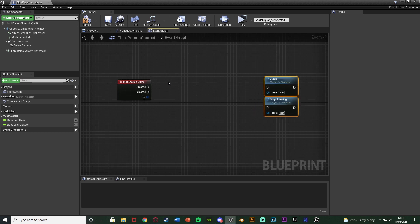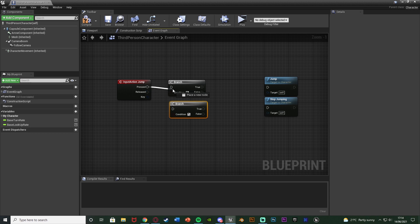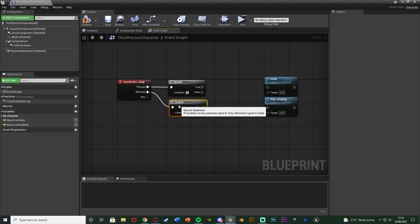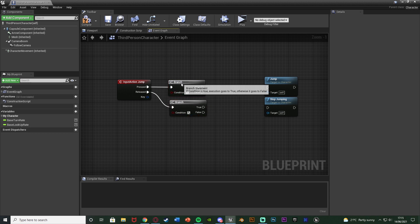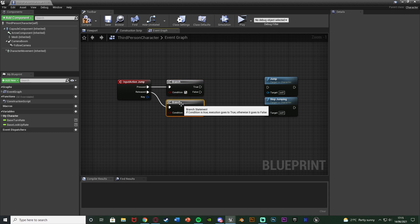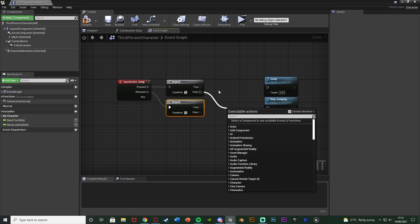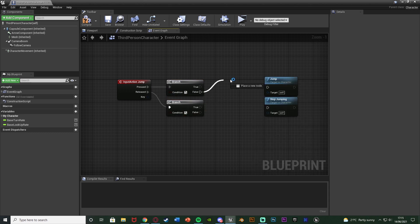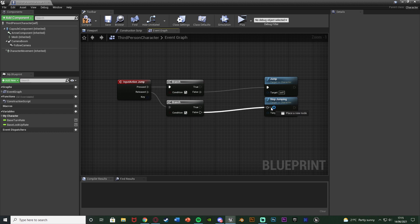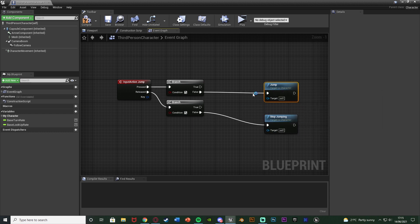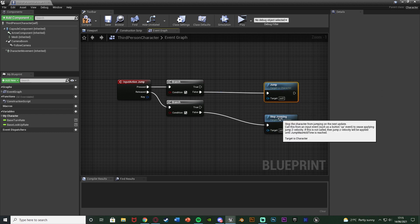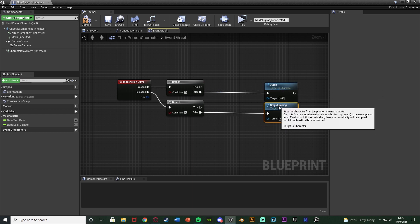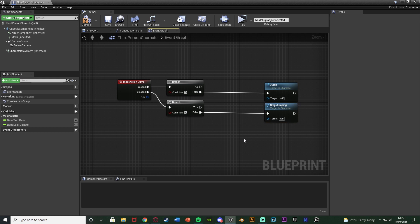Then I'm going to hold down B and left click to get two branches. Like this going into pressed and released. And these are going to be if I want to dash. So true is for dashing. False is for jumping or not dashing. So false is going to go to jump and stop jumping like so. So top false jump. Bottom false stop jumping.